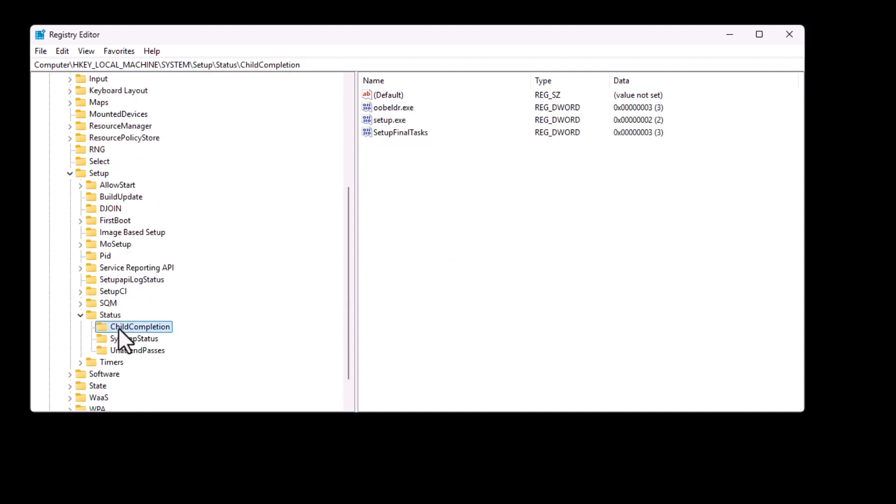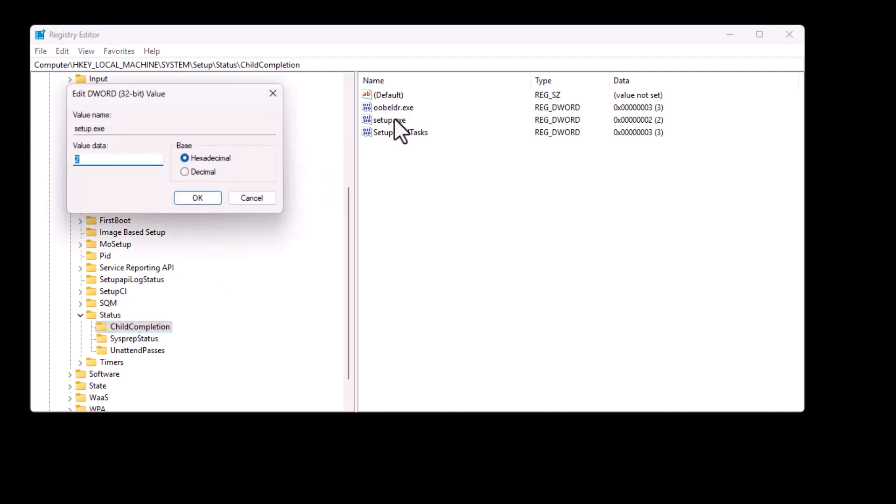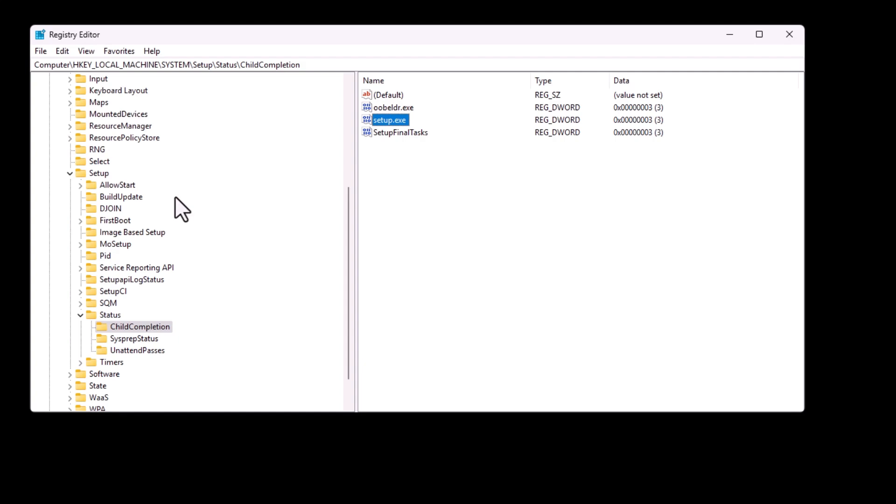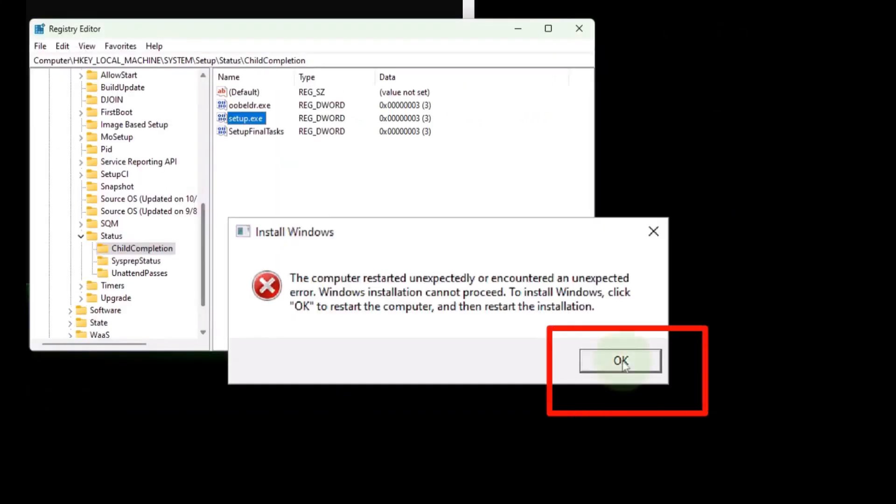In the right pane, locate setup.exe, double click it and change its value to 3. Once done, click OK to close the error message and wait for the startup process to complete.